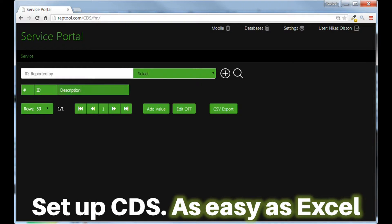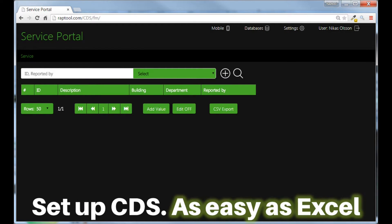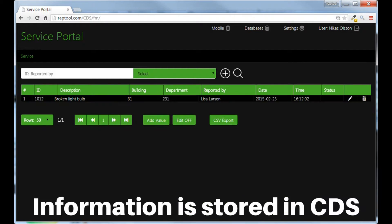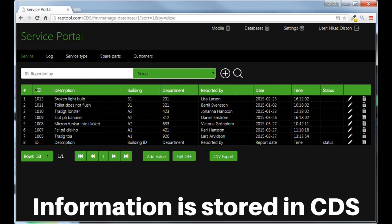We also provide our own WrapTool cloud data storage to store your data. Just add the tables and columns you need, like in Excel. You now have a powerful SQL database in the cloud, allowing you to create complete solutions.